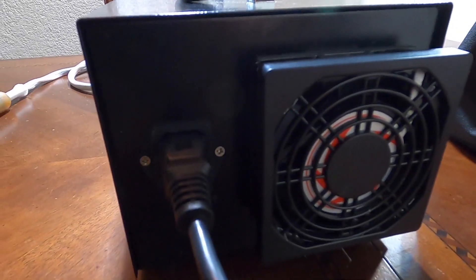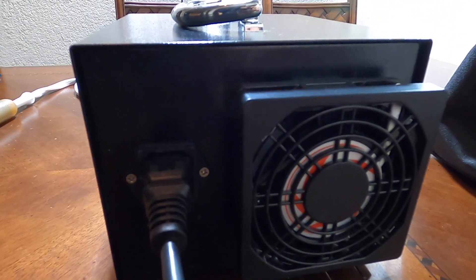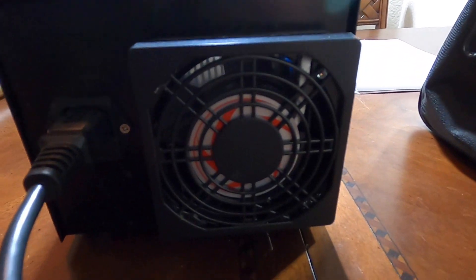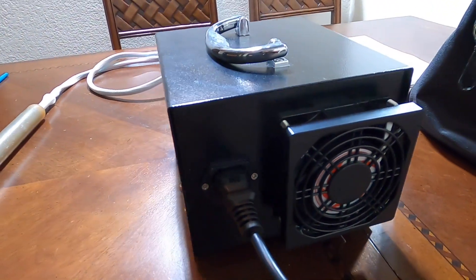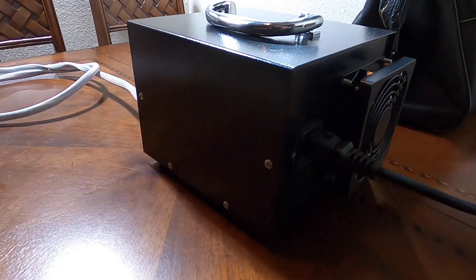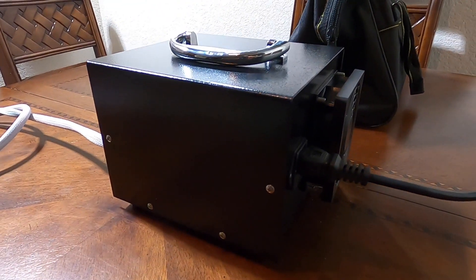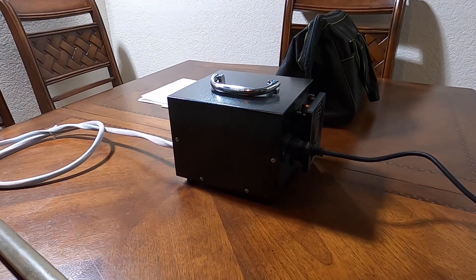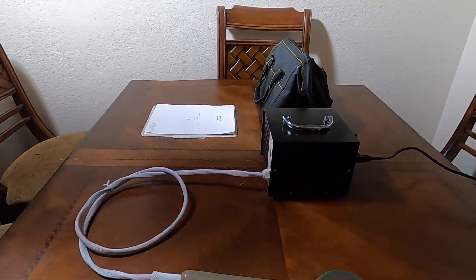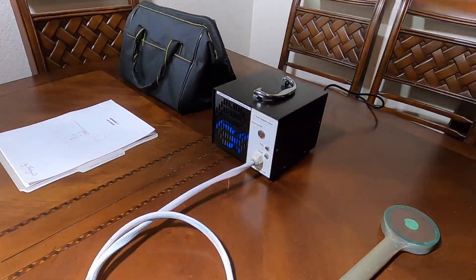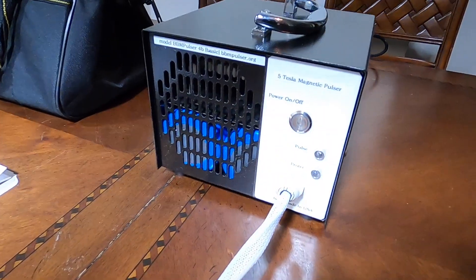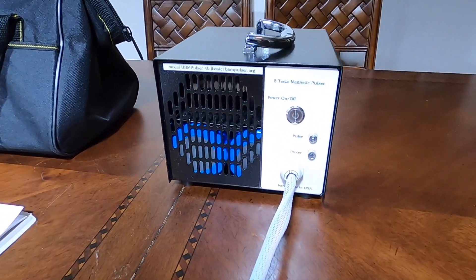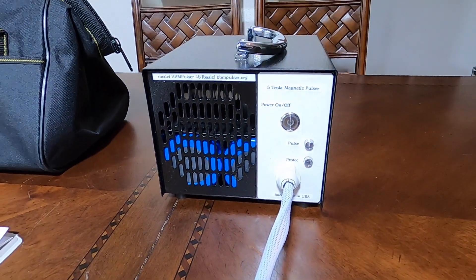This unit operates off 120 volt AC only. I will be looking at making some changes and adding some more voltages so that people from other countries can use it as well, but for now it's only 120 volt AC as a power source.